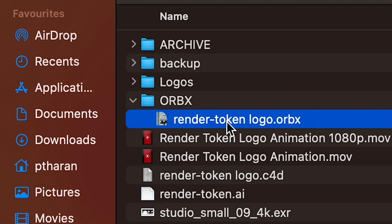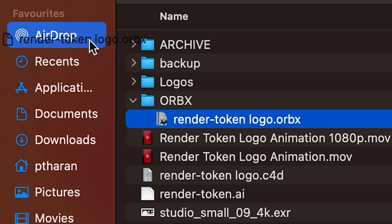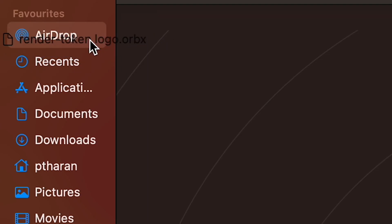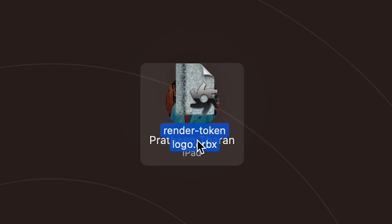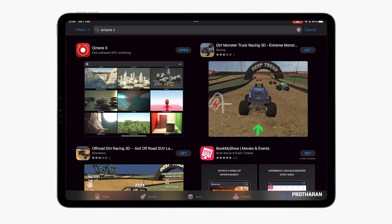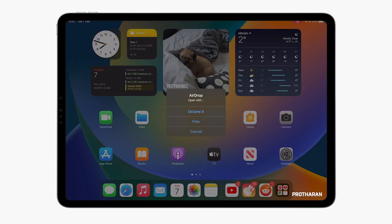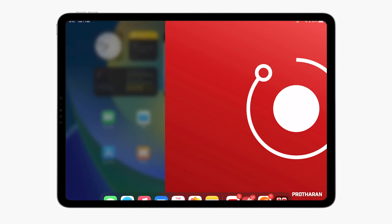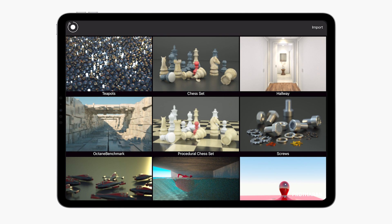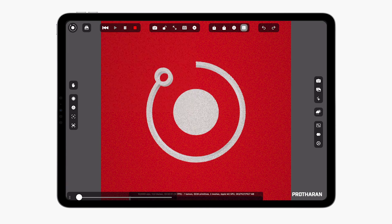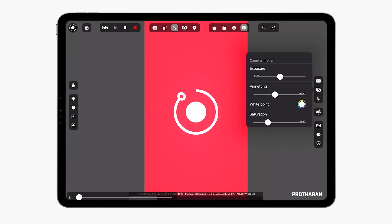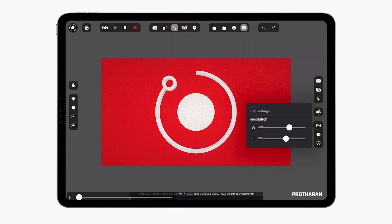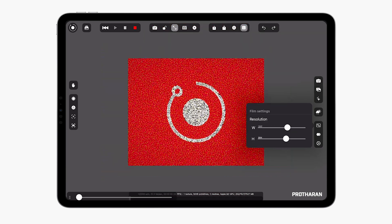But we're not done there because now with this ORBX file if I have an M1 or M2 iPad which I do I can drag and drop this over to my iPad and with the Octane X installed what I can then do is open this file in Octane X and in here we can have lots more fun with our logo. So this is literally octane running on the iPad and we can easily change our exposure or our vignette if we wanted to.